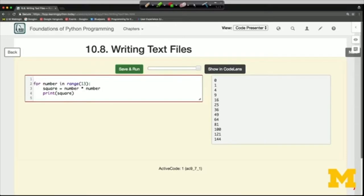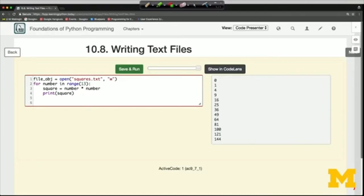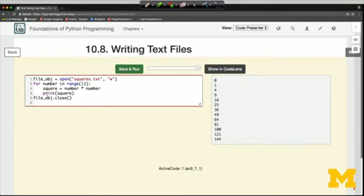Suppose instead of writing those to the output window, we wanted to write them to a file where they would be permanently stored. A normal template is: some file object equals open of some file name — I'll call it squares.txt — and now we say 'w' for writing instead of reading. I tend to forget that I need to close it, so I'll put the close in right away. Then instead of printing to the output window, I'll say file_obj.write and turn the number into a string in order to write it.